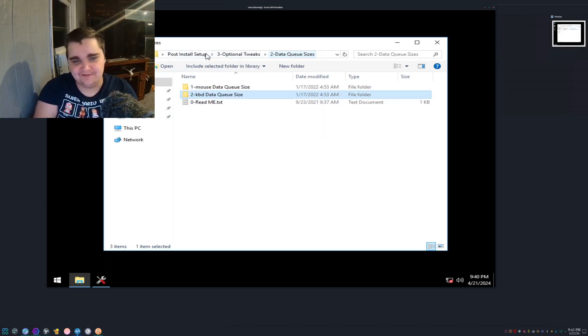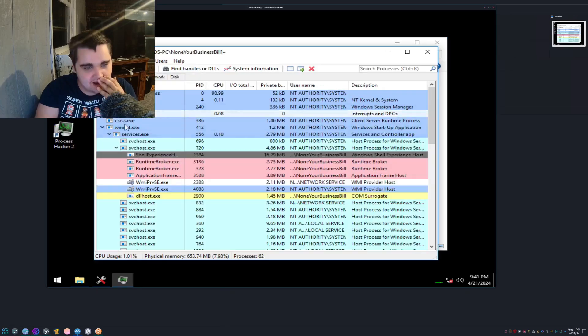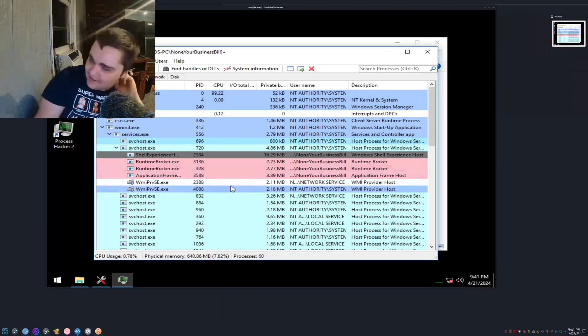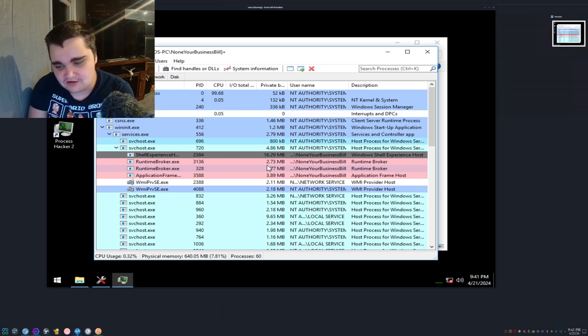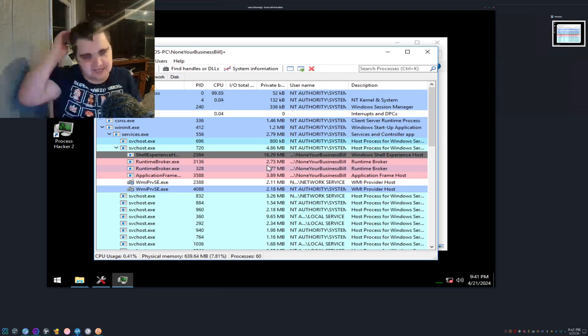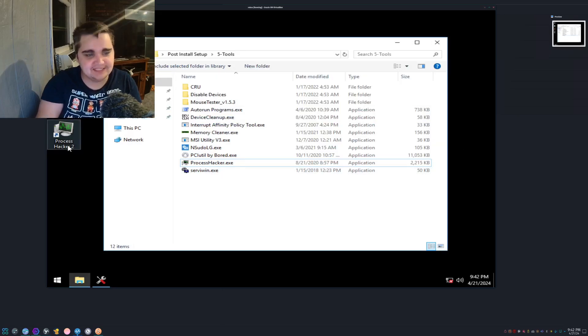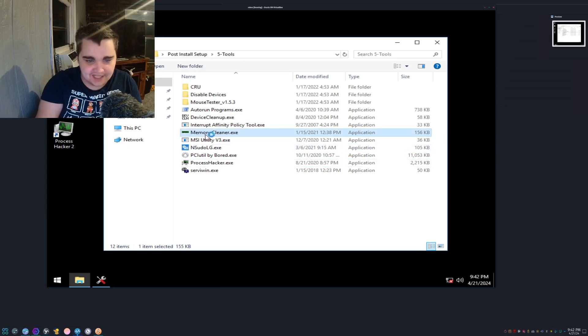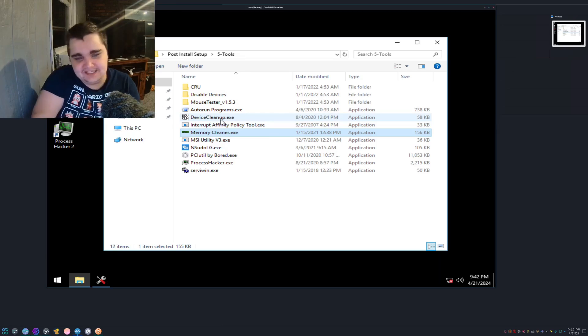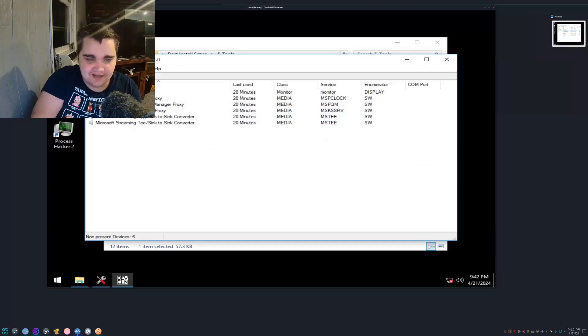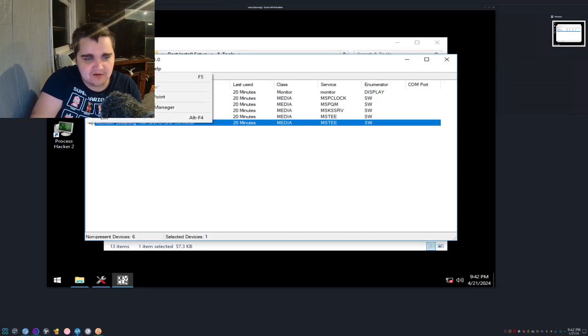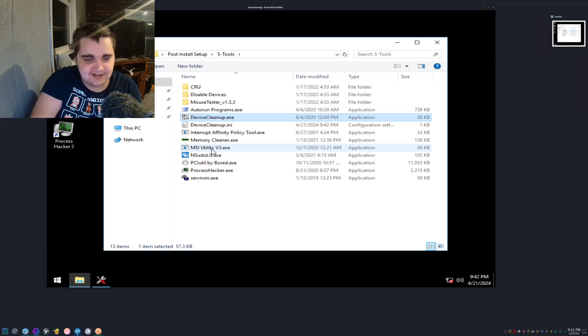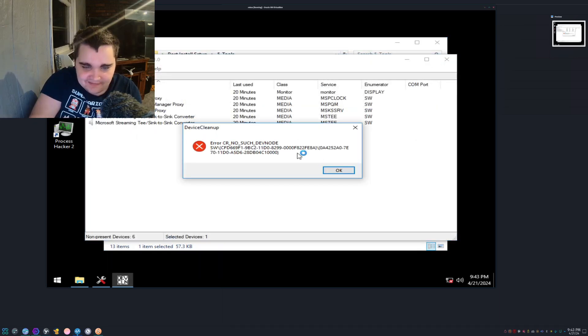This is literally all I need for some reason and doesn't include the ethernet adapter. These look like they're just a bunch of registries that are supposed to tweak your operating system, but I'm not sure if I fully trust them. Process Hacker, what is this? This is like Task Manager. This is for if you try to close out something via Task Manager and it doesn't close. Memory Cleaner allows you to free up RAM. Device Cleanup - oh, these are drivers. This is almost the same as Device Manager except it allows you to uninstall them quicker.